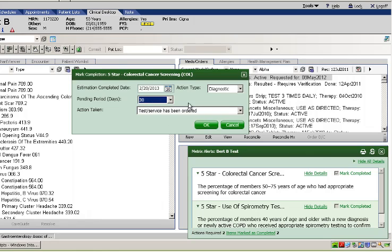When the appropriate test or results are received to confirm the measure is satisfied, the item will be considered well controlled and no further alerts will display on the measure. If however at the conclusion of the pending period the action has not been confirmed, the alerts will resume to prompt the physician to readdress with the patient.